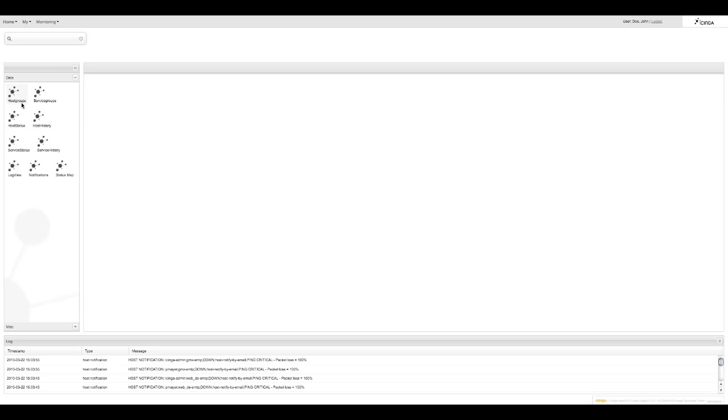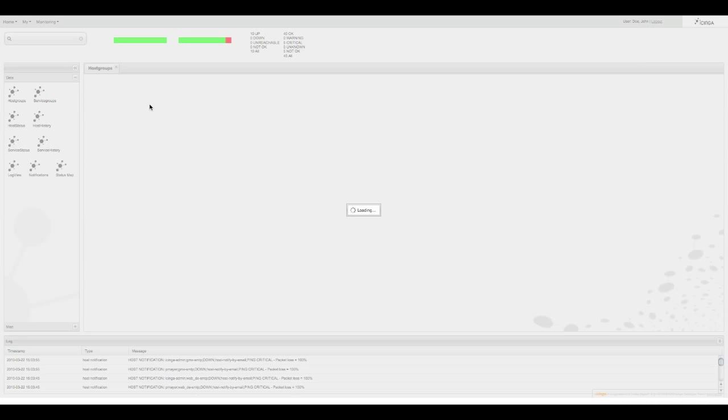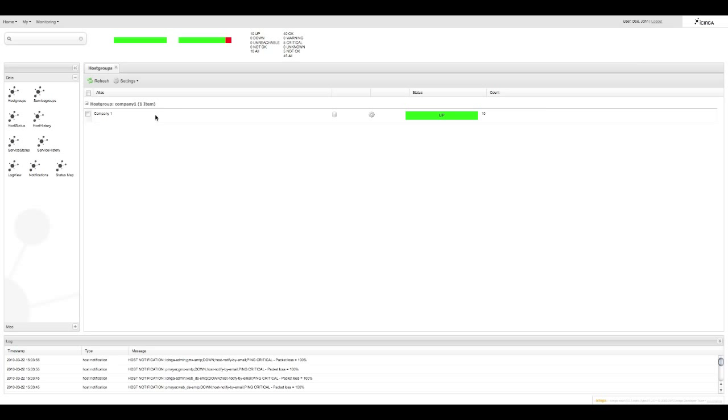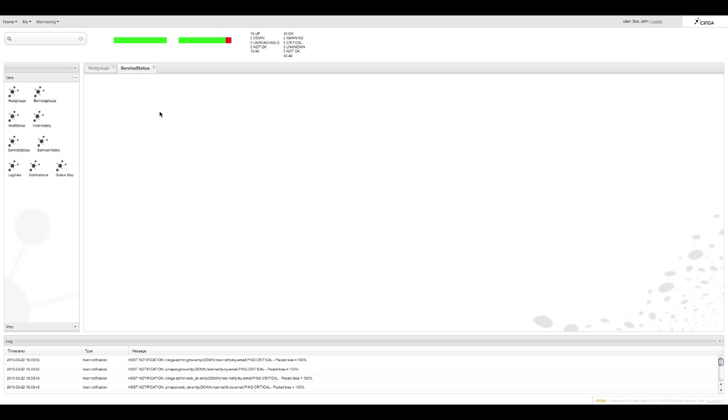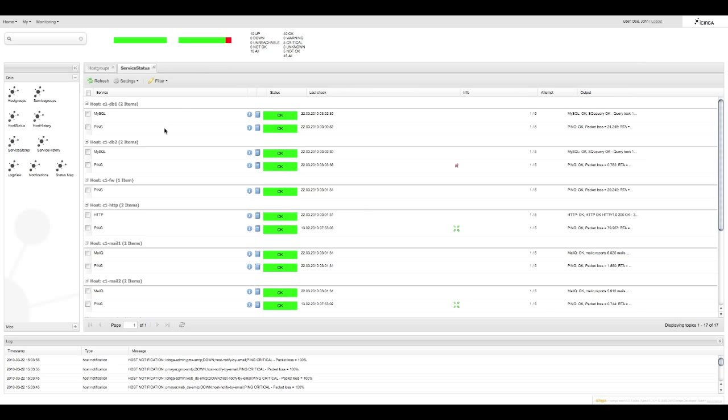And now if we go to host groups you can see that John Doe can view only host group company one and has no command option available. If we visit service status we can see that John Doe has only access to services from company one and even in his tactical overview there are far fewer hosts to be seen.